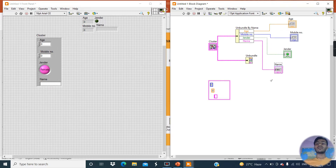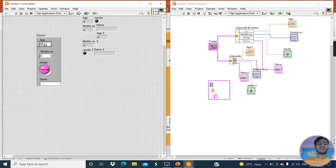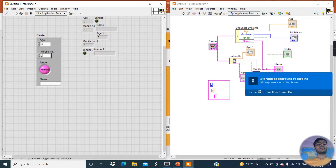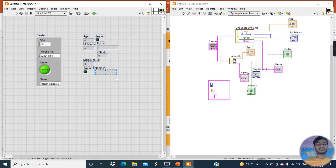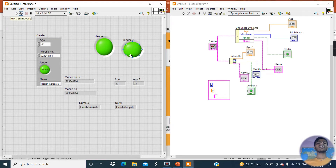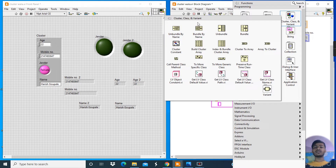The Unbundle tool also returns elements but without specified names — you can see the data types but no specified names. So in any program, if you have a cluster and want to separate elements from it, you can use Unbundle by Name or Unbundle. Now enter some random values: age is 22, a mobile number, name is Harish Gaupale. Click the Run button. You can see the result — if I change from Male to Female and click Run, the result updates accordingly.